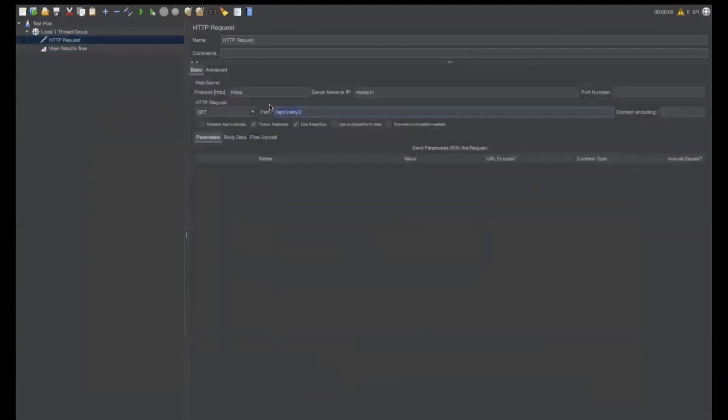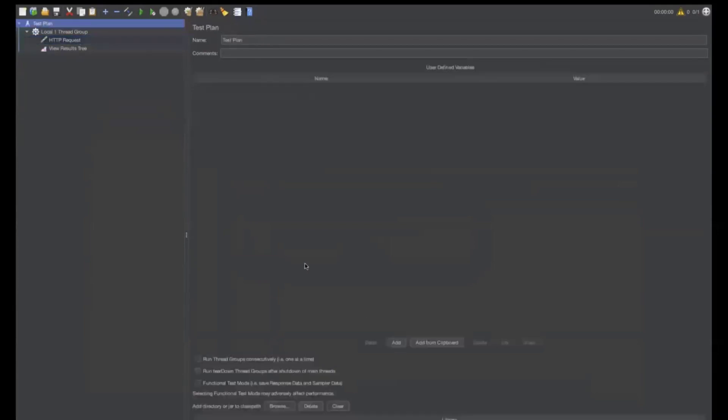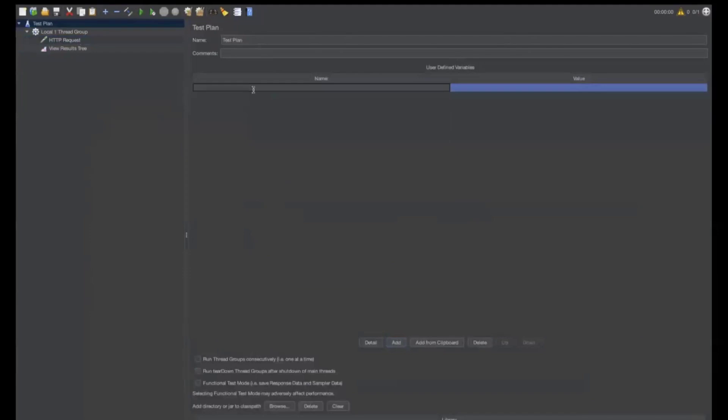let me go to the HTTP request. Copy this. Here, you can cut it. Go to the test plan. Click on add.